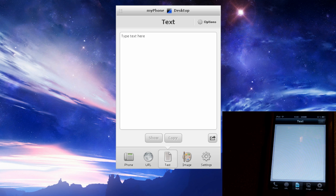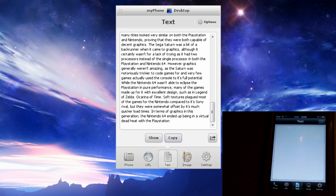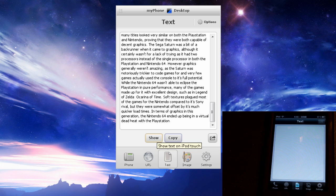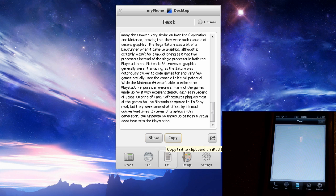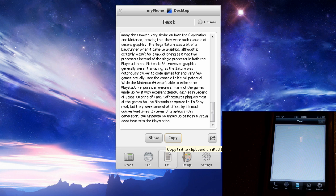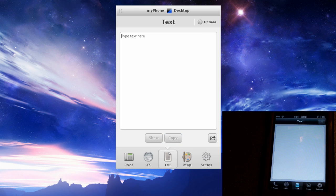With My Phone Desktop, all you have to do is just take it, just paste it in, so you can see that. And then you have a couple of options. You can just have it show on your iPod or iPhone or you can have it copy the text so you can paste it onto something else. For example, we're going to go ahead and show it. So we're going to send it across and in just a second it should pop up on my iPod.